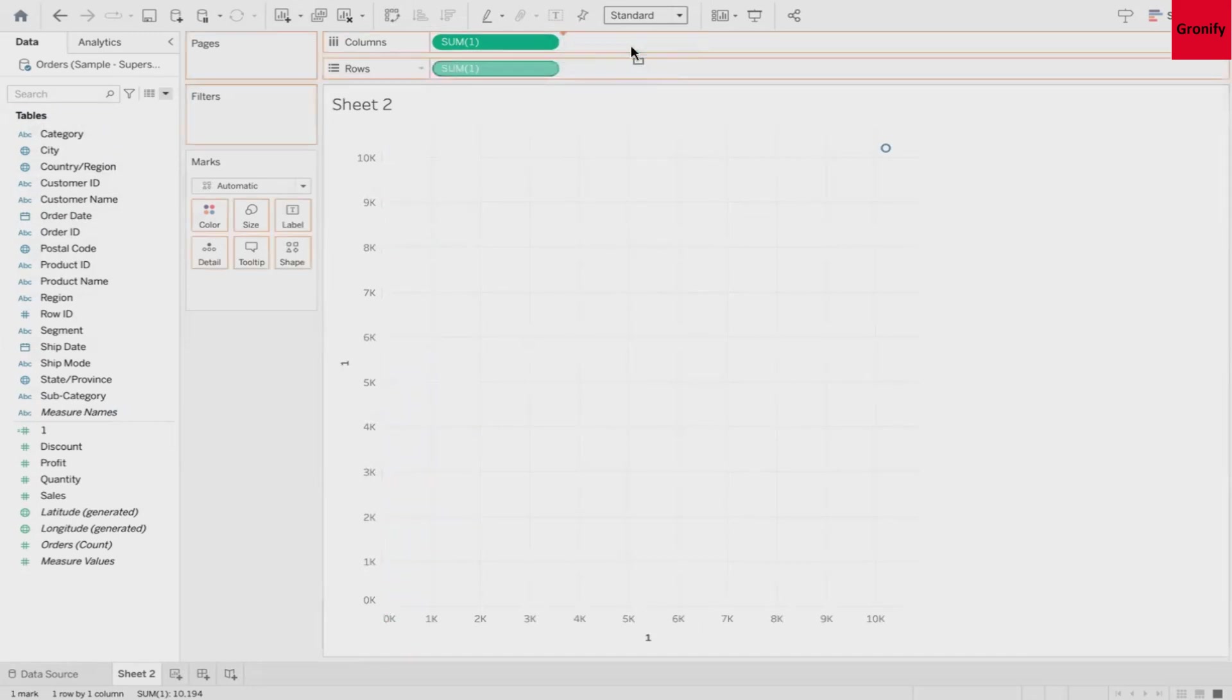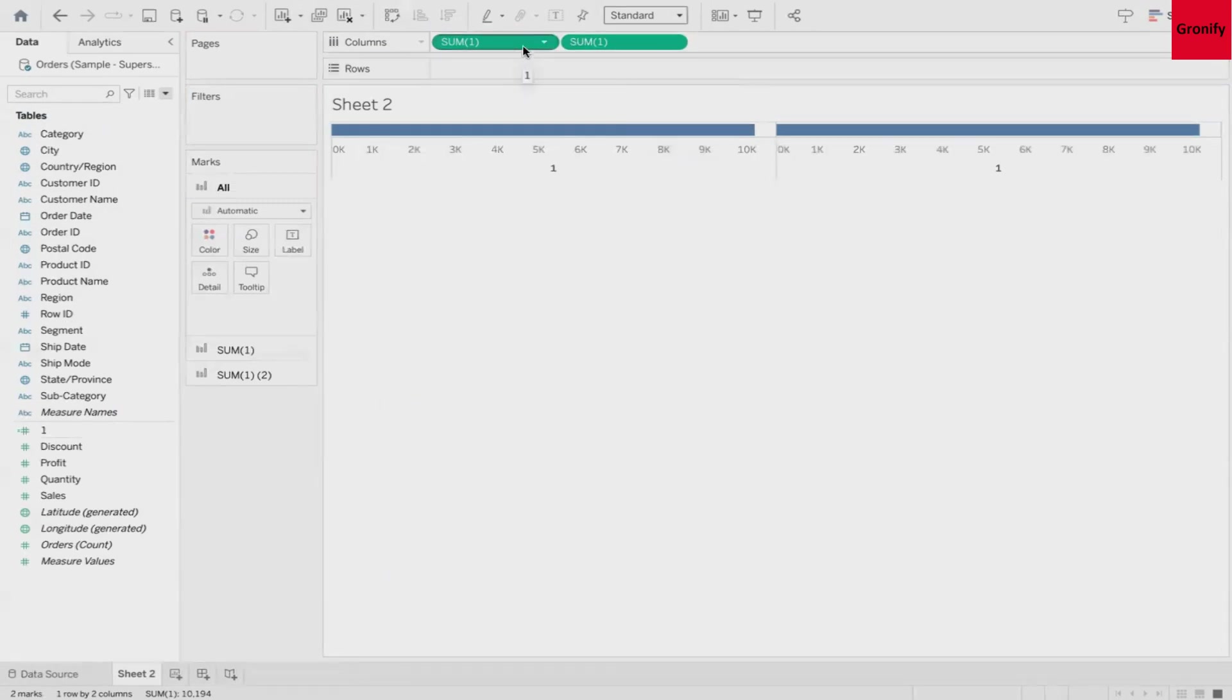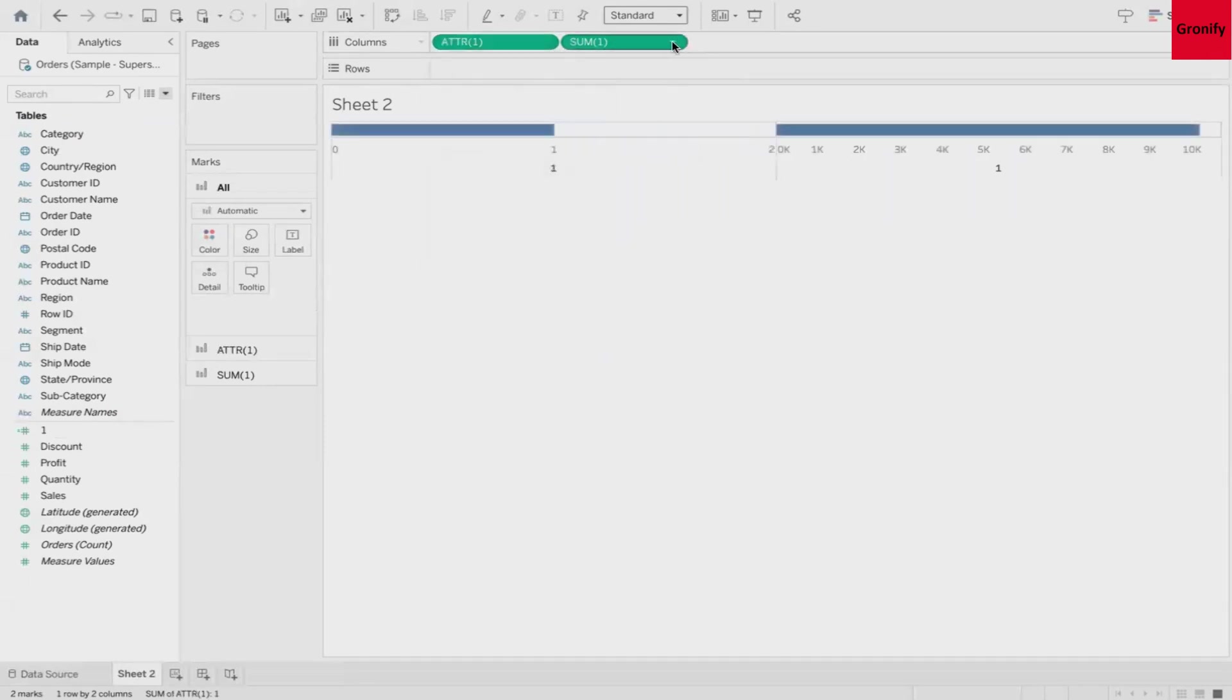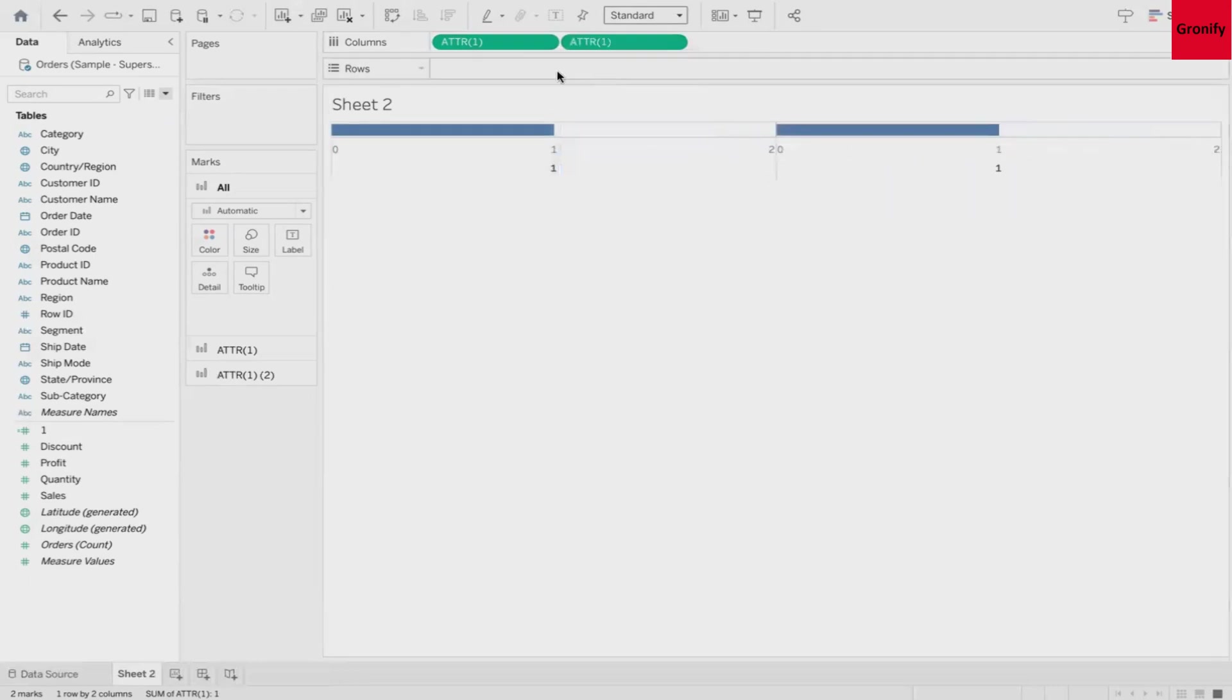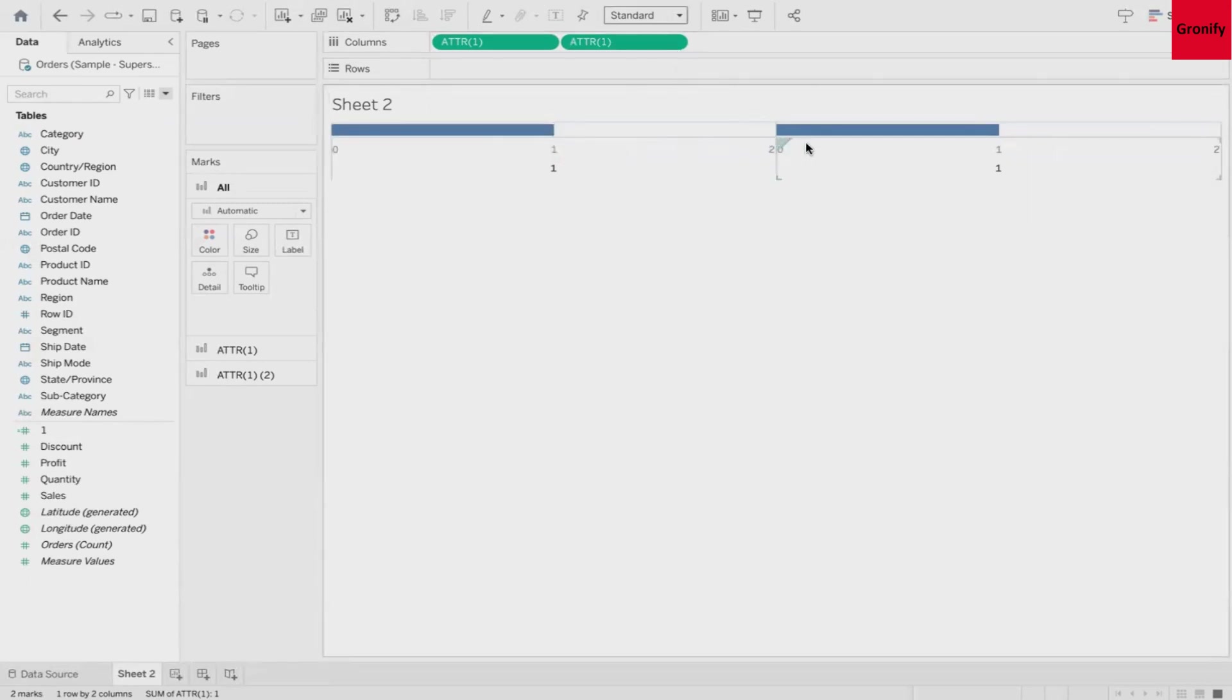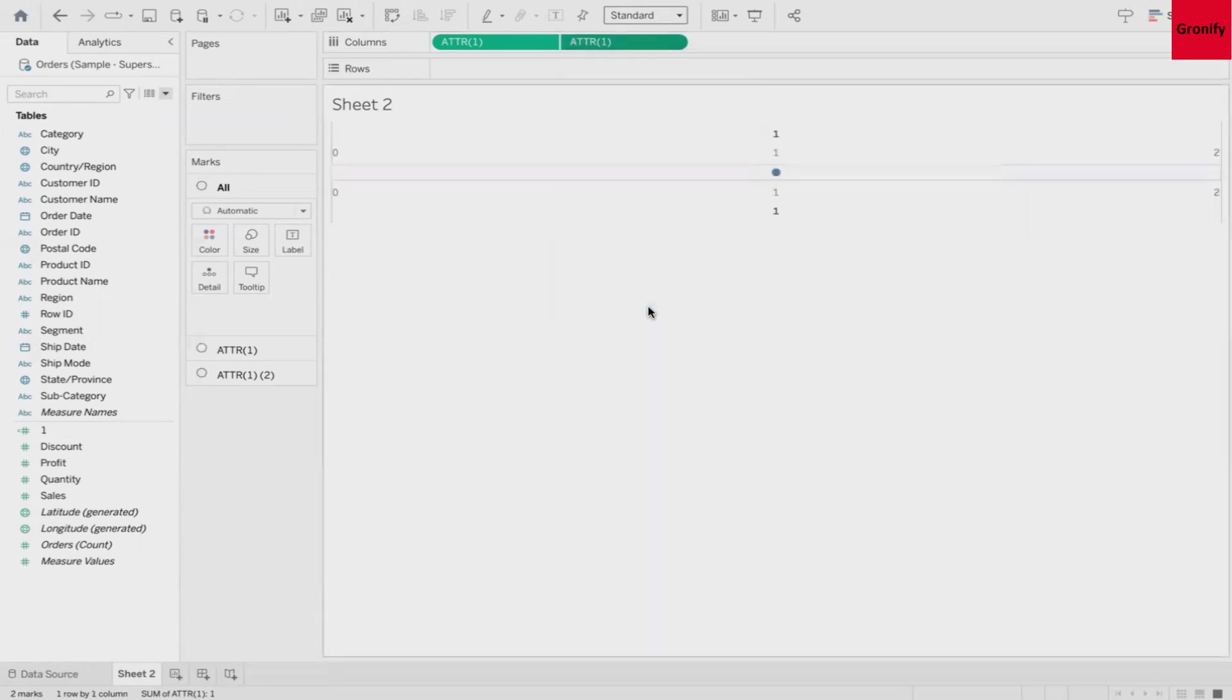I'll take both the measures into the columns shelf. By default measures will get aggregated and that's why you are seeing summation here. I'll convert this into attribute. Change both of the measures to attribute and now we have both attribute one. Now as we just need one chart so you have to combine both these. To combine both the fields we can convert this into a dual axis.